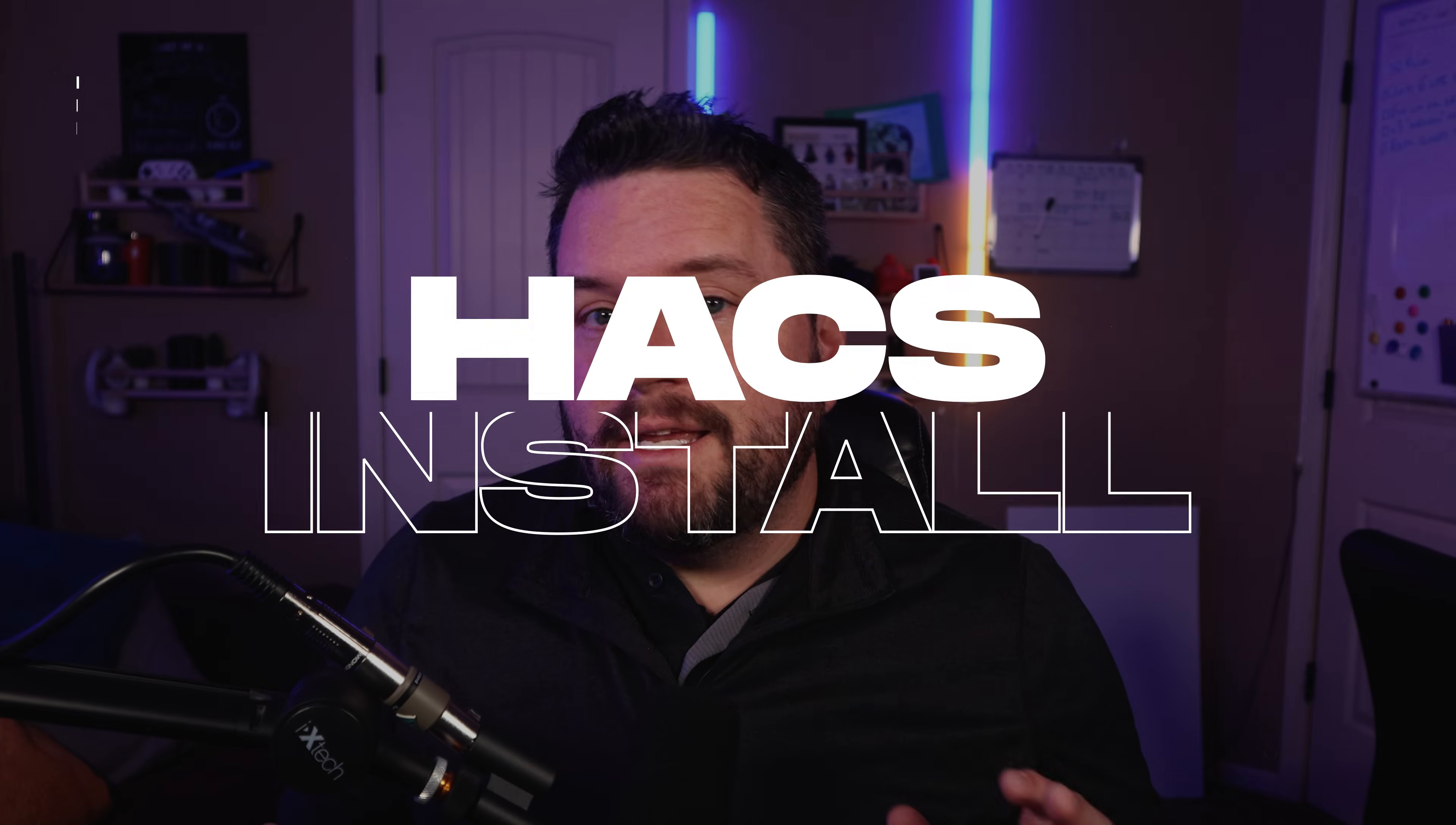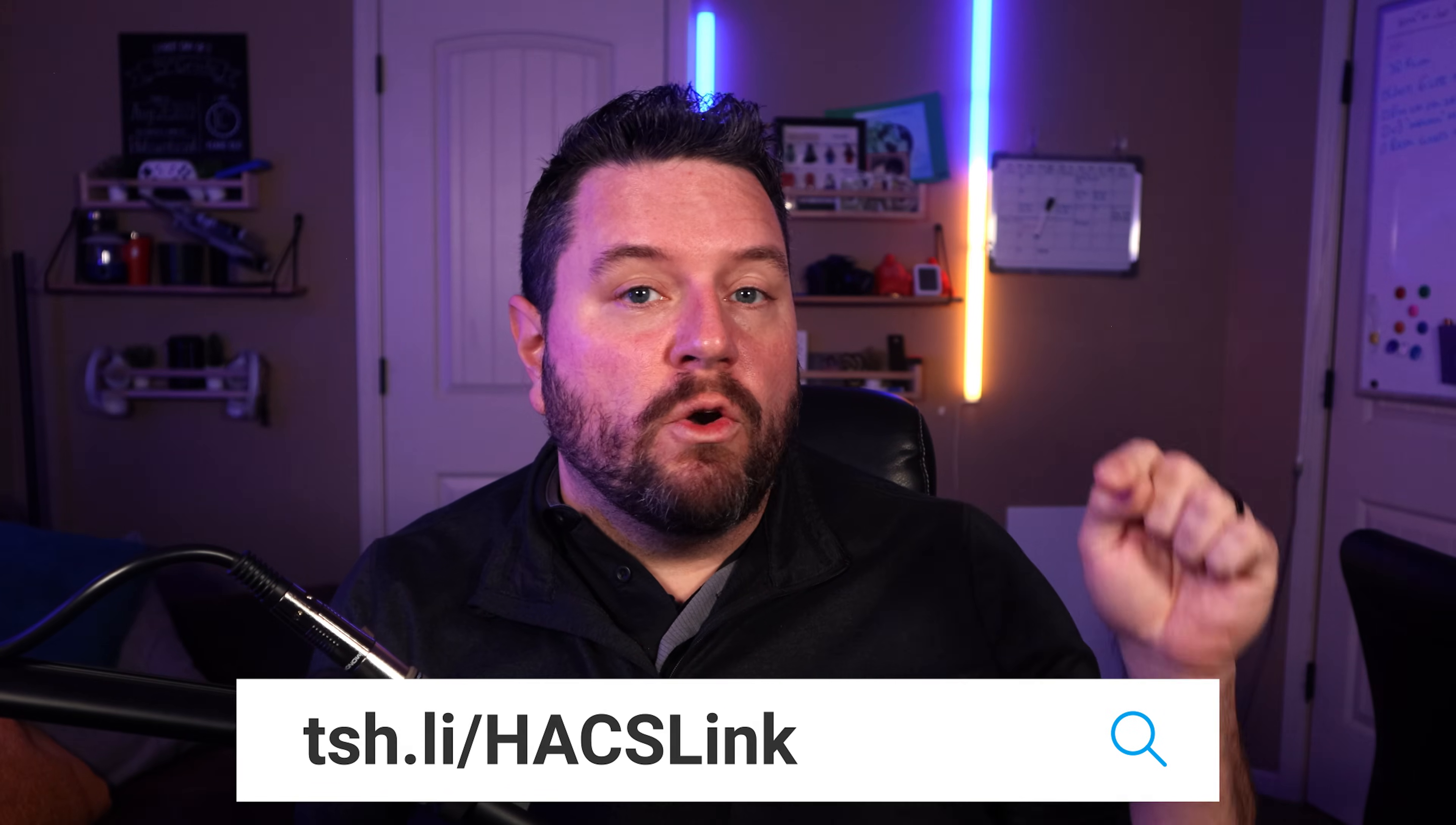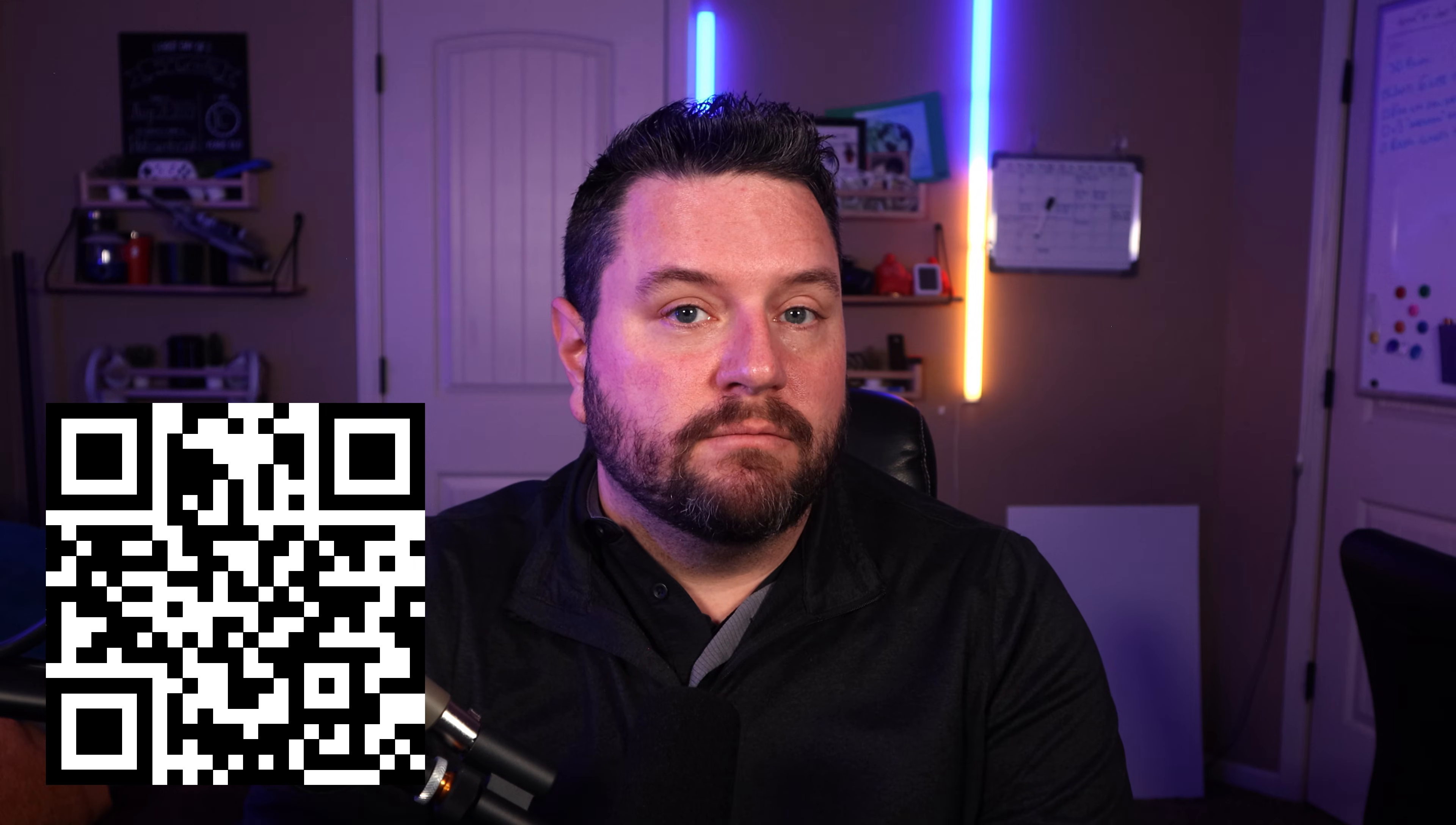So the quickest and easiest way to get this started is to follow the installation link either on the HACS installation website, which I've got linked down below, or you can go to this short link that I've created down here. When you type this into your browser, it's going to take you straight into the My Home Assistant link that will install the add-on required. And for all two of you that are watching this on a TV, I've got a QR code that'll do the same thing.